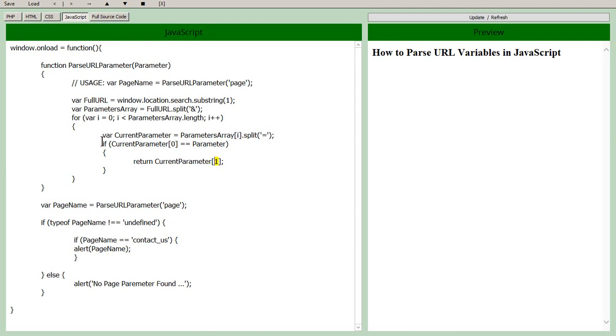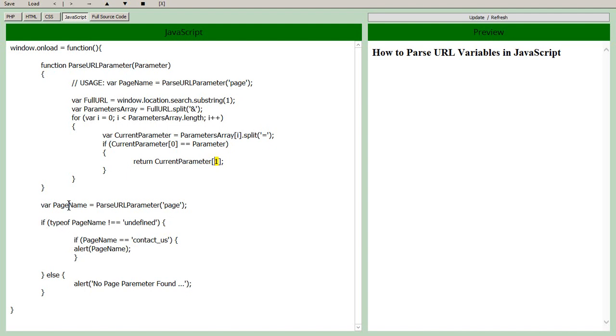So the whole idea of the function is just to look at each whatever equals whatever pair and if it matches up the initial side on the left, give us whatever is on the right. So once we have that, so now if we have our page name we can check it.